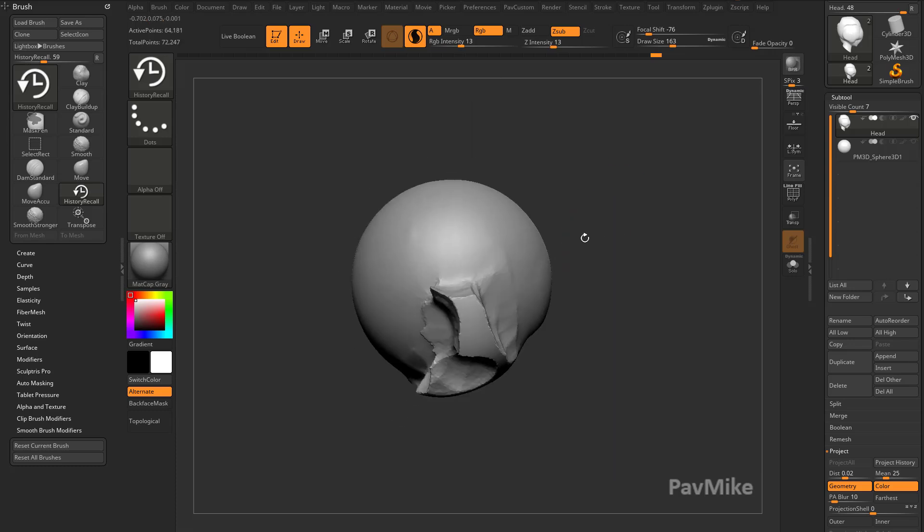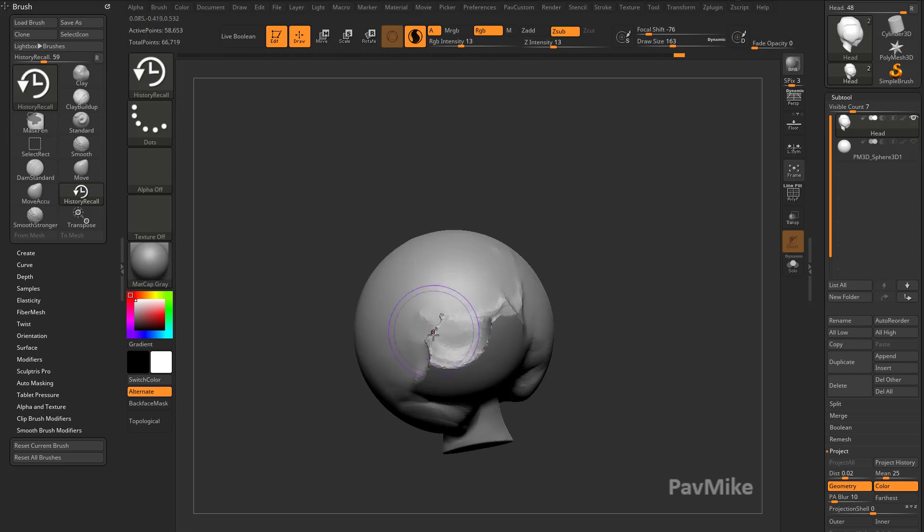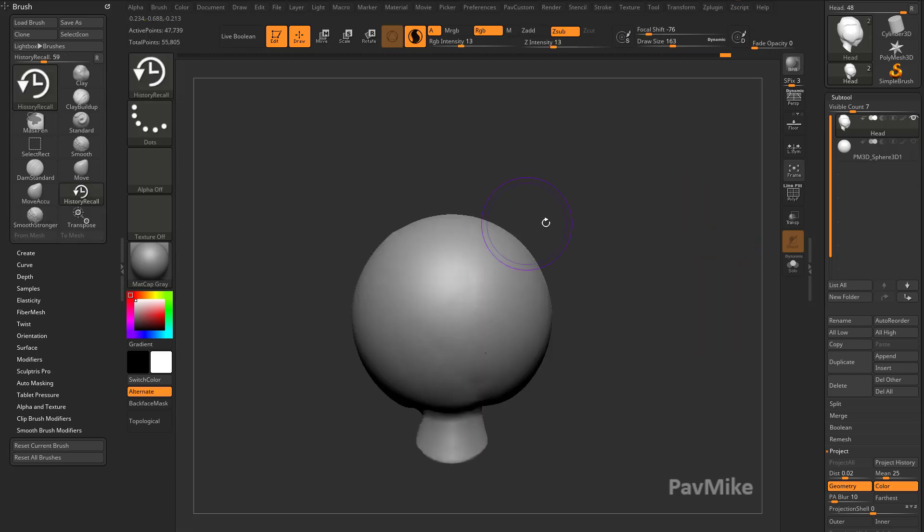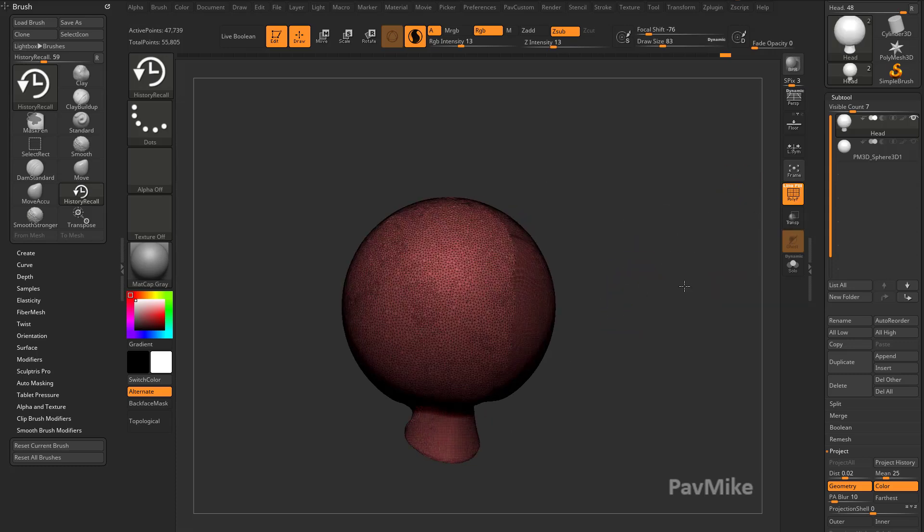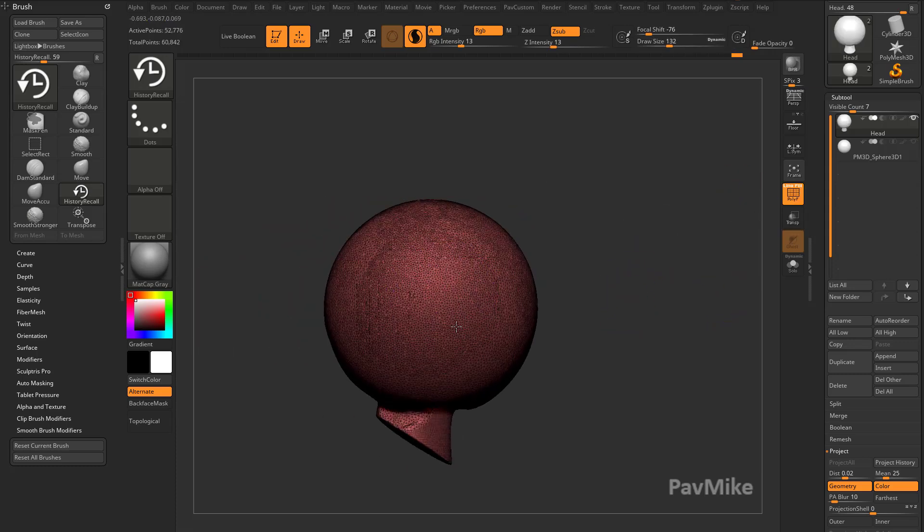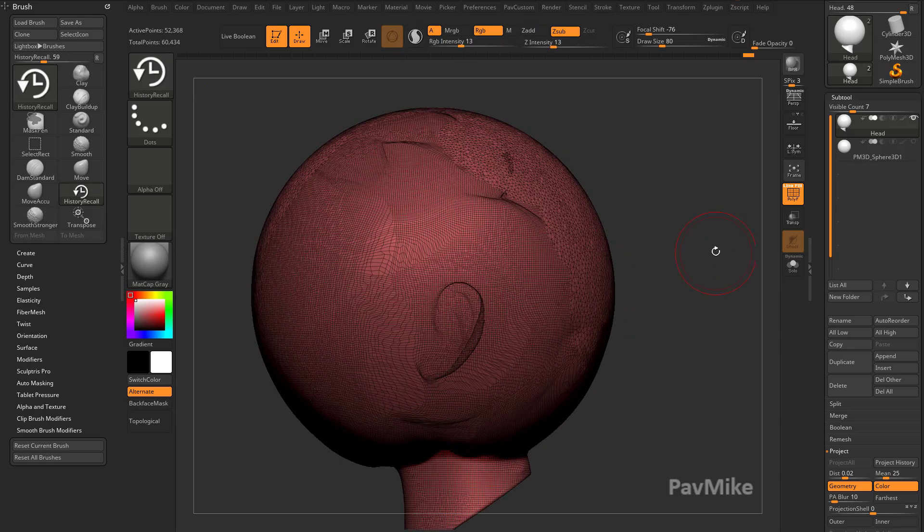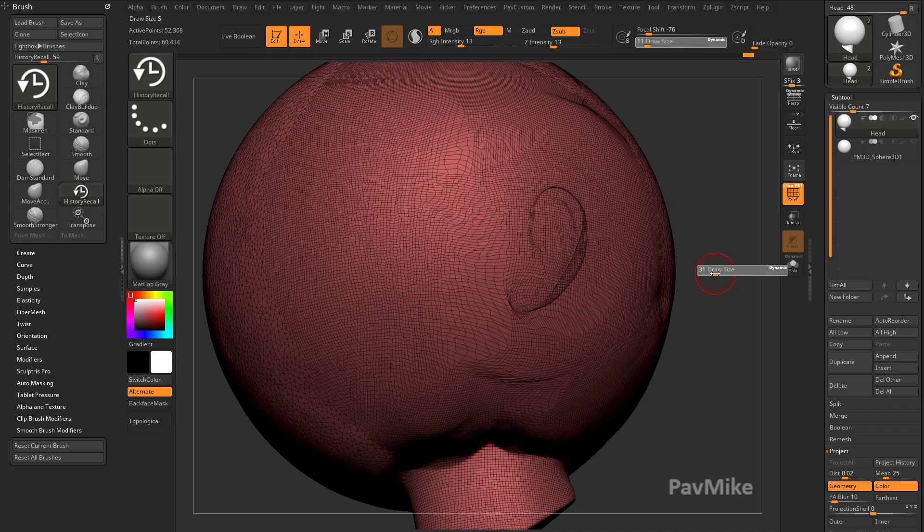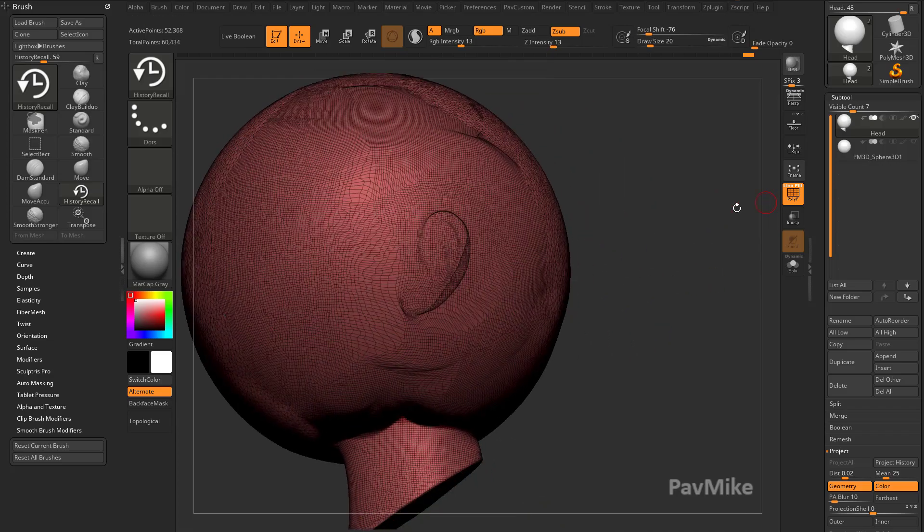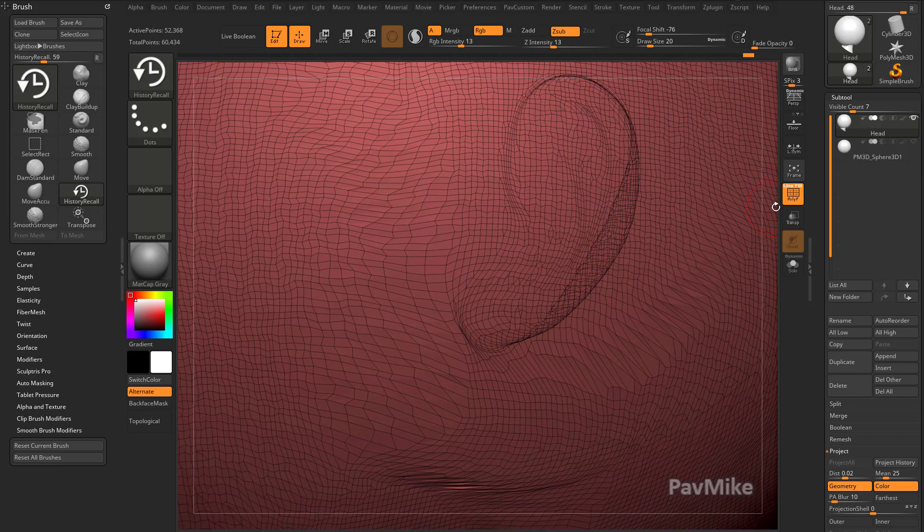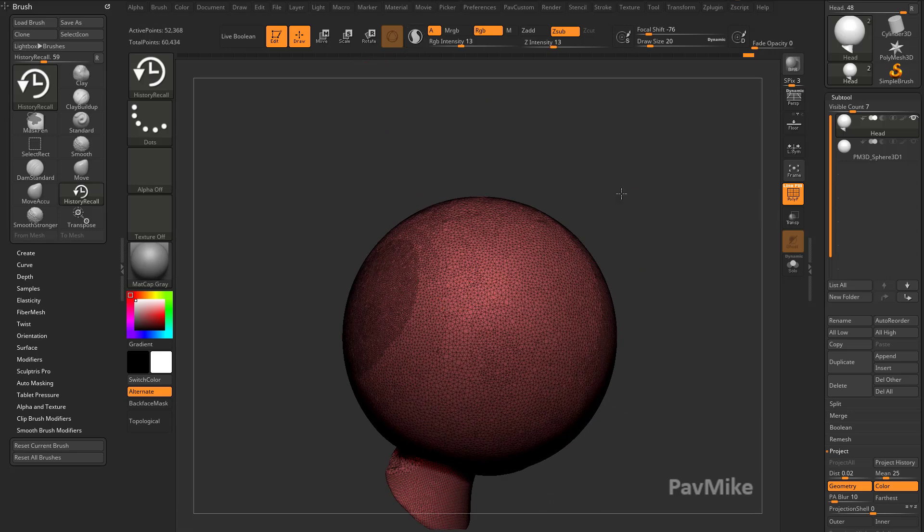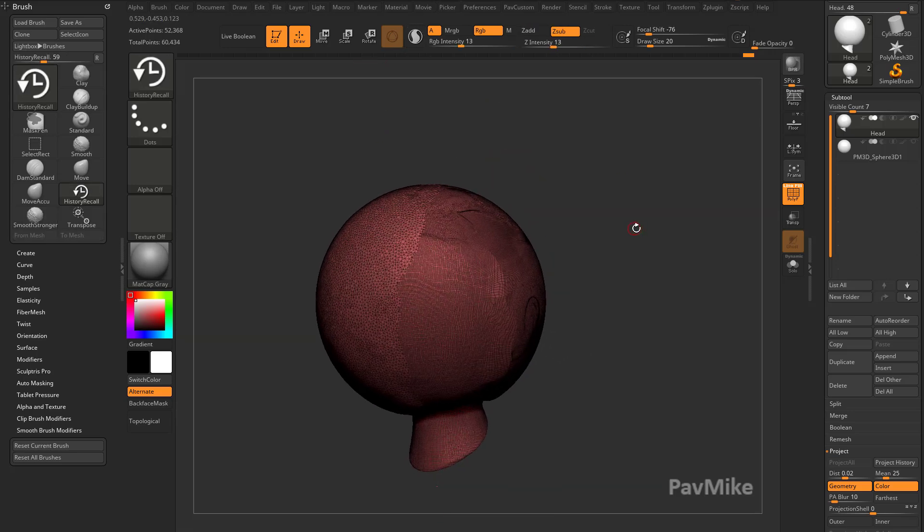So Sculptures Pro is going to actually automatically tessellate the geometry underneath. There we go, we've projected his head out to a sphere. Now if I turn on Polyframe, you're going to see this side is all tessellated based on my brush size. On this side, I didn't have Sculptures Pro mode turned on, and you're going to see that geometry is just literally sticking to the surface of what's in memory, which is that sphere. So that's the basics of what projection does and how you can use history recall brush to make the result a little bit cleaner.